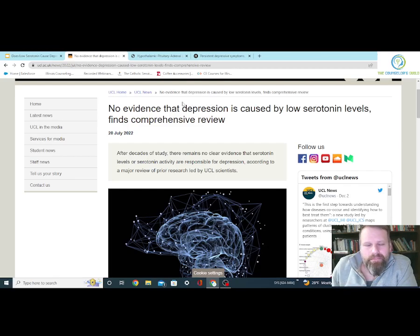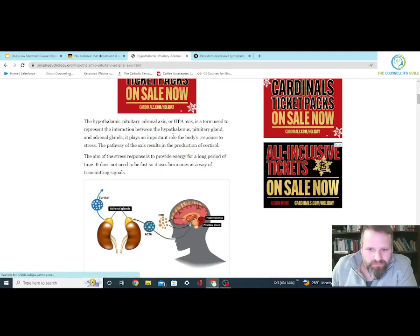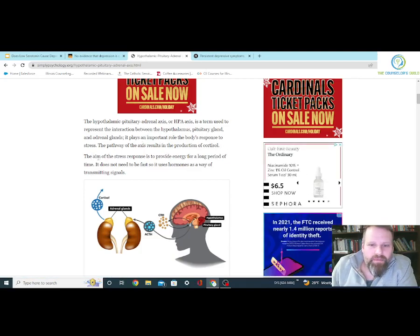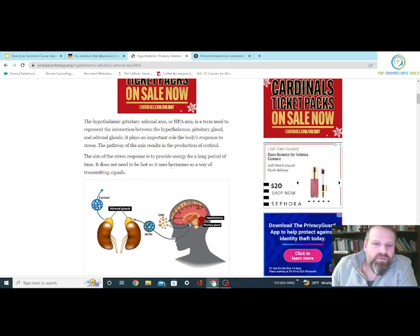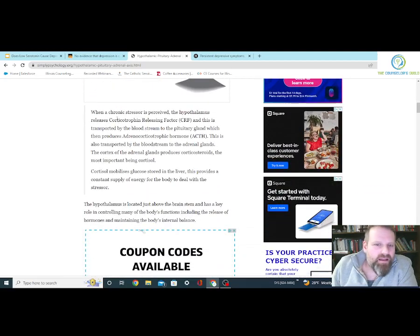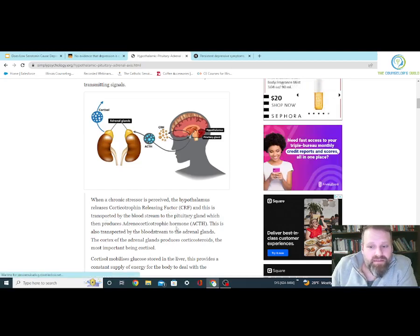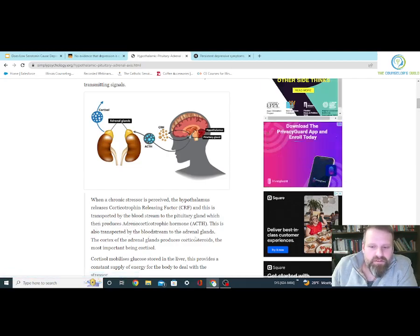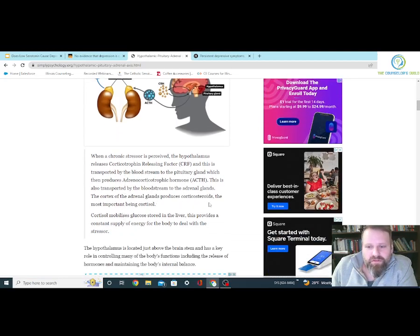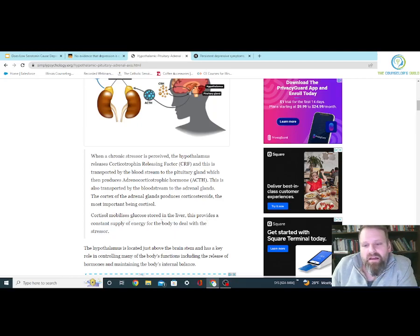It's not just serotonin — it's cortisol. The HPA results in production of cortisol. The aim of the stress response is to provide energy for a long period of time, so it uses hormones as a way of transmitting signals. When a chronic stressor is perceived, the hypothalamus releases CRF, transported by the bloodstream to the pituitary gland, which then produces ACTH. This is also transported by the bloodstream to the adrenal glands. The cortex of the adrenal glands produces corticosteroids, the most important being cortisol. Cortisol metabolizes glucose stored in the liver, providing a constant supply of energy for the body to deal with the stressor.